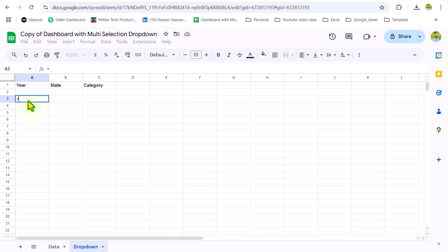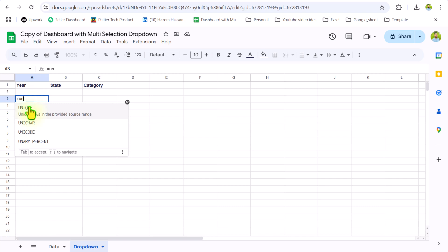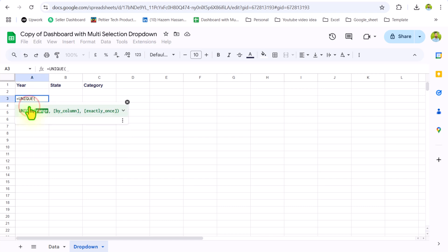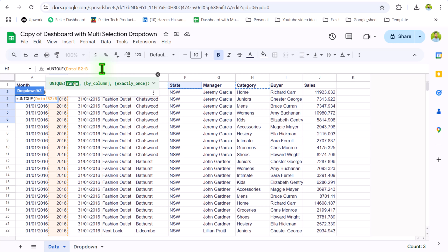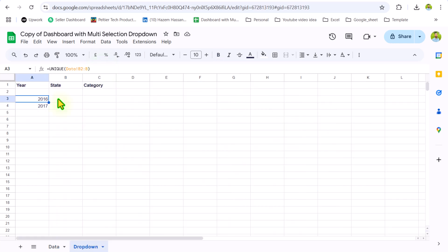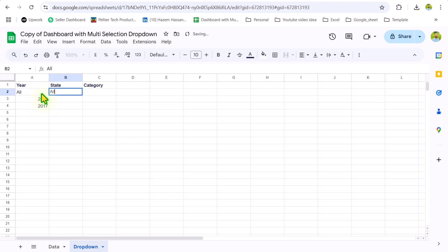The next thing we need to apply is a very simple UNIQUE function, but I will apply the UNIQUE function on row 3. I will write equals, UNIQUE, double-click, go to the data sheet, select column B, drag the mouse down and simply remove the end reference, close parenthesis, and hit Enter. In our dropdown we also have an option for 'All,' so I will write the 'All' option on row 2 for all three of my dropdowns.